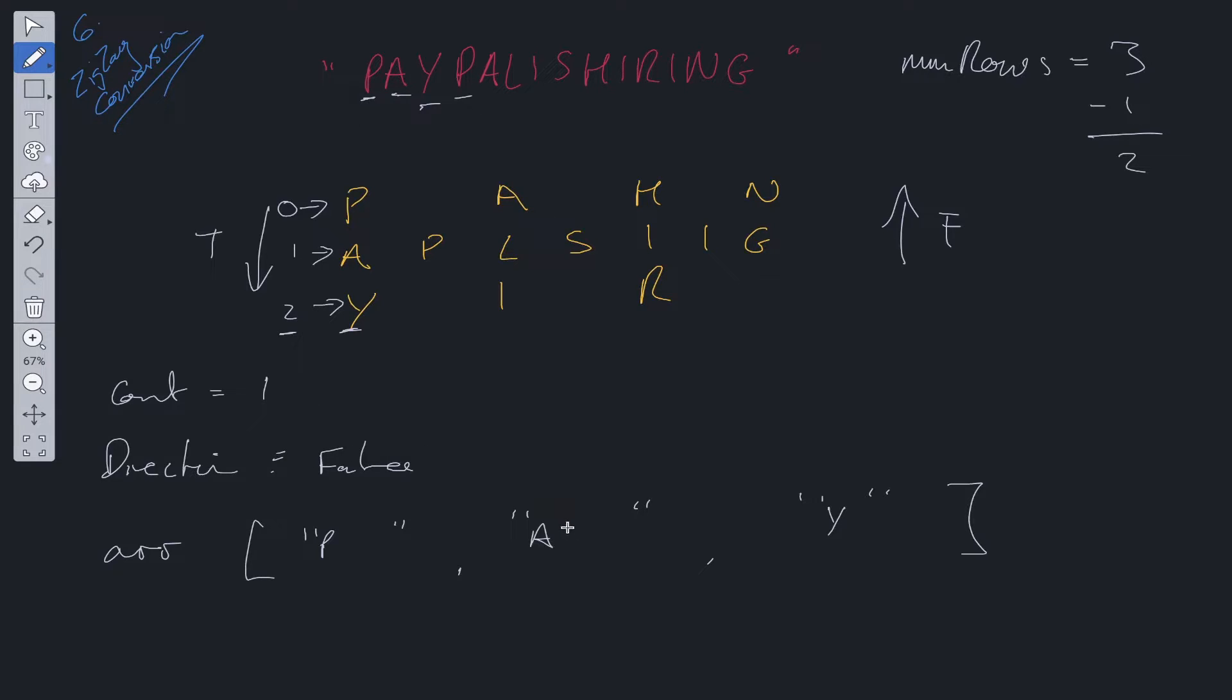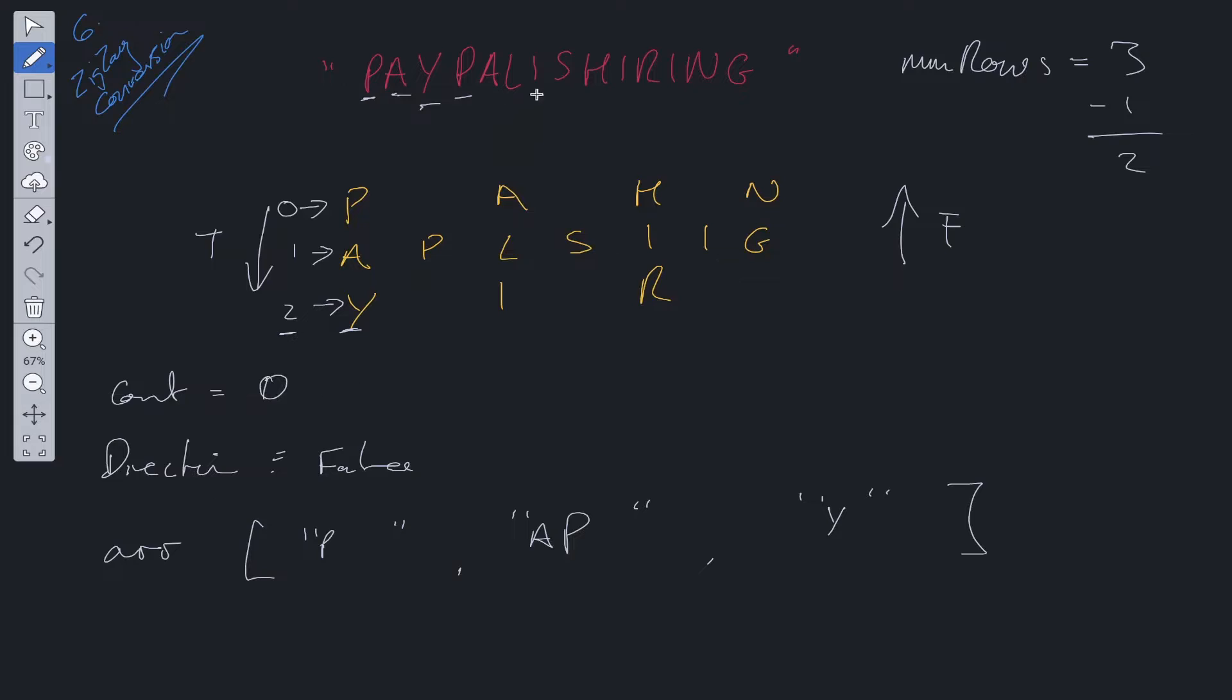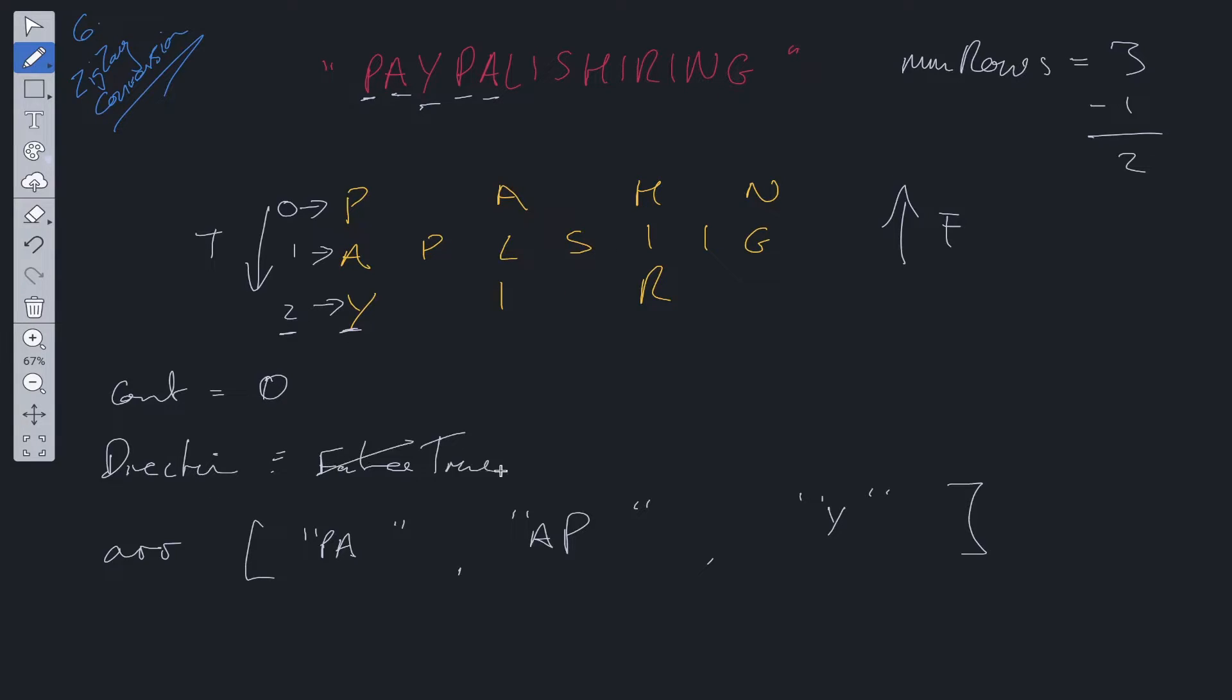Now we're on P. P is added at array count. We check if count is equal to nums row minus one or count is equal to zero. It's not. So we can decrement count and move along. We're at A. A can be added to array at count zero. We check if count is equal to zero. It is. So direction is changed to true.